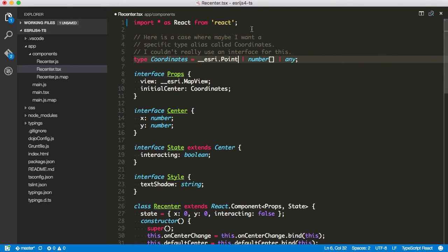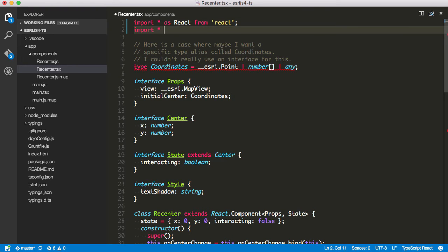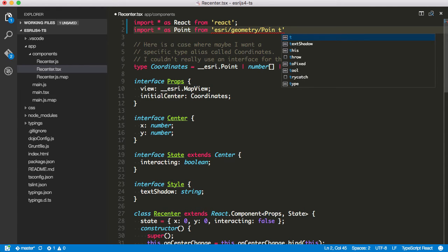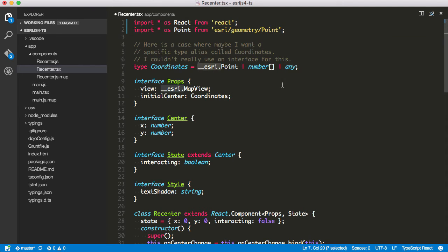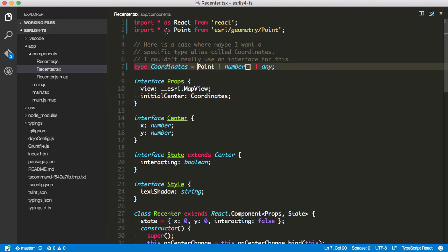This isn't the only way to do it. I could go in here and say import using a star syntax — from esri/geometry — and import point. I've also done the same for map view: import as map view from esri/views/map-view. Instead of using the global namespace provided by the TypeScript definition file, we can use the actual module itself. You might think, why would I do this? Because now I'm importing these two modules into my JavaScript code. When it gets compiled, the TypeScript compiler is smart enough to know what to do.